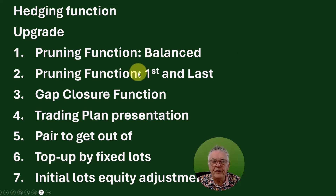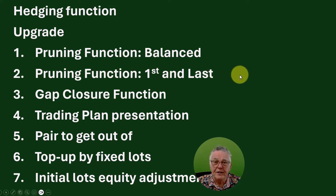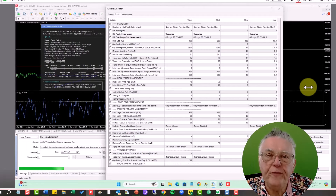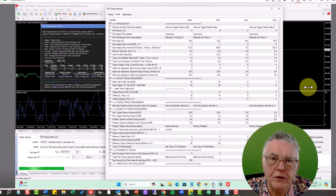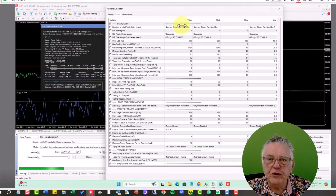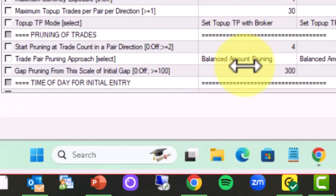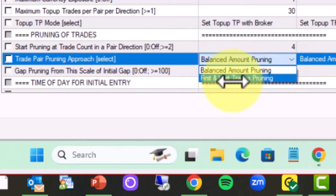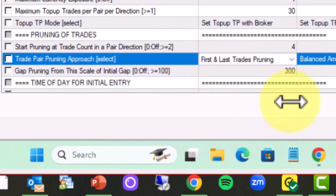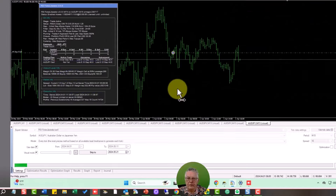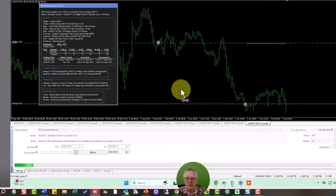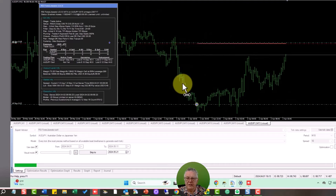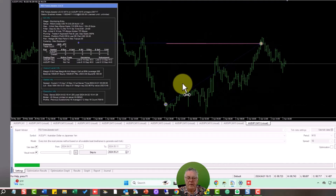Next is the pruning function: first and last. To set up first-and-last pruning, you do exactly what we did previously except on the drop-down menu you select 'first and last.' Let's run exactly the same example using first-and-last pruning.